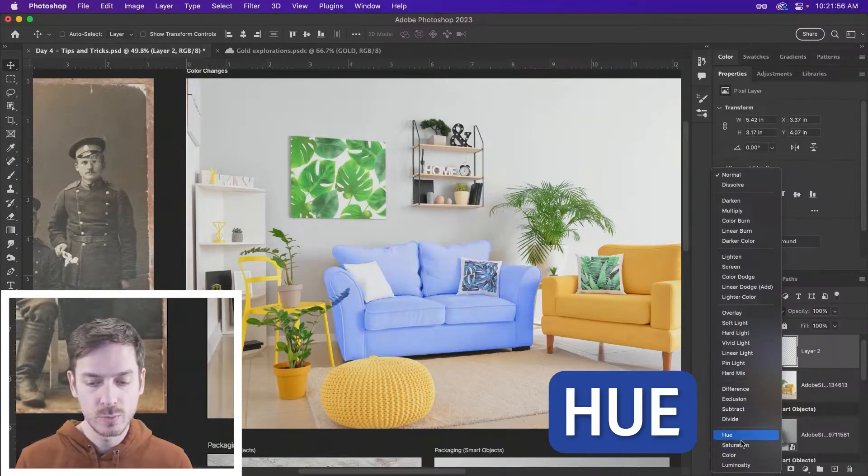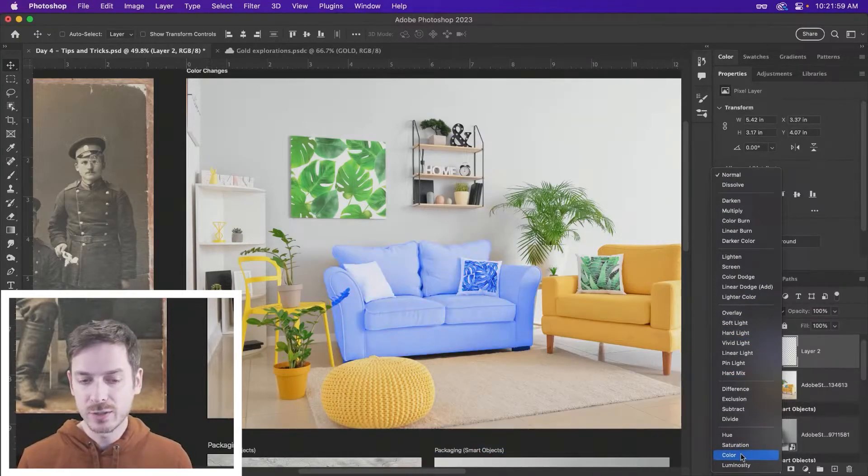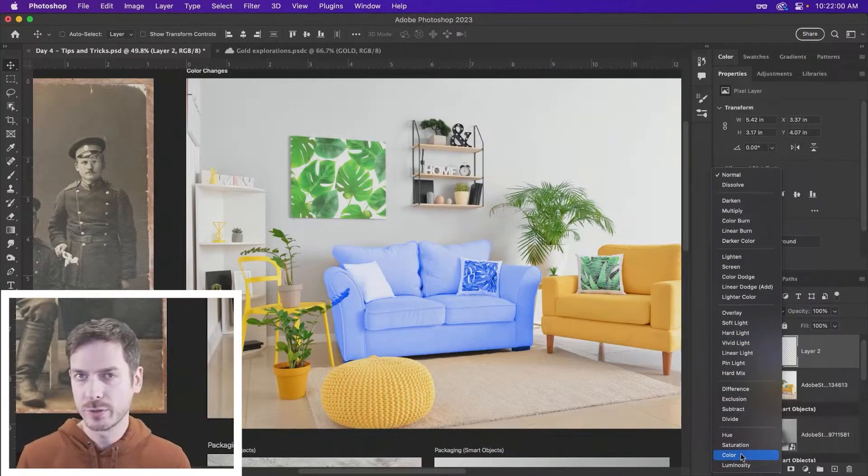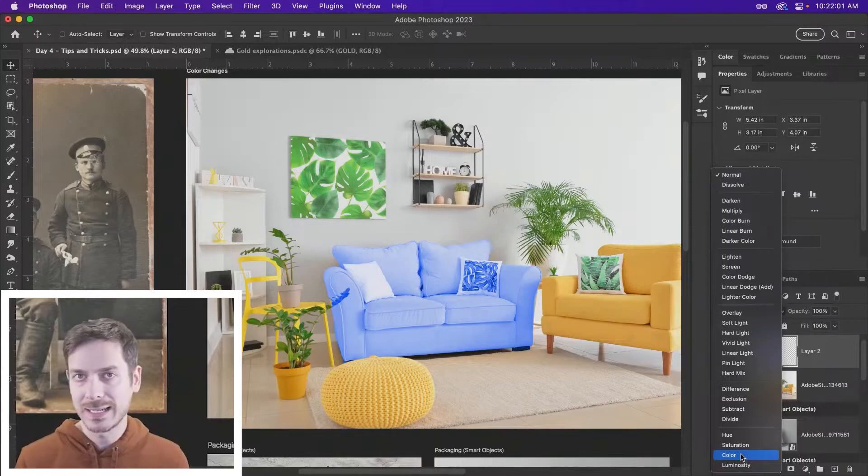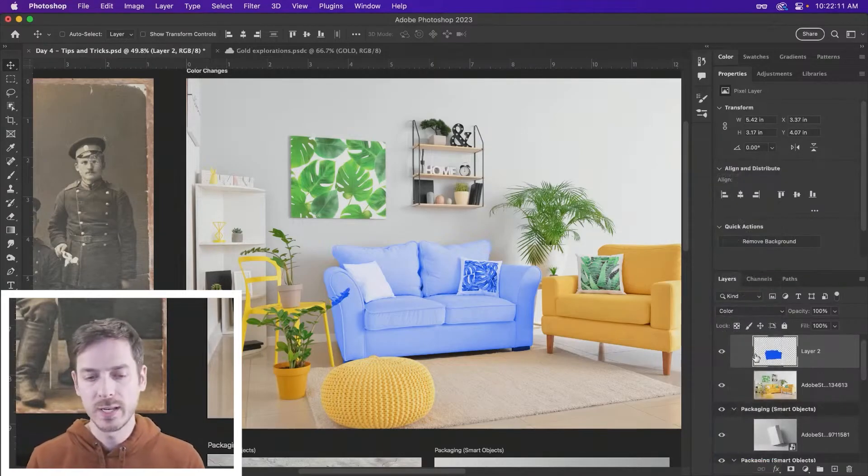But down at the bottom, you have your hue, saturation, and color options. These are kind of where you're going to start to see something happen. It looks okay. So that's one way to do it.